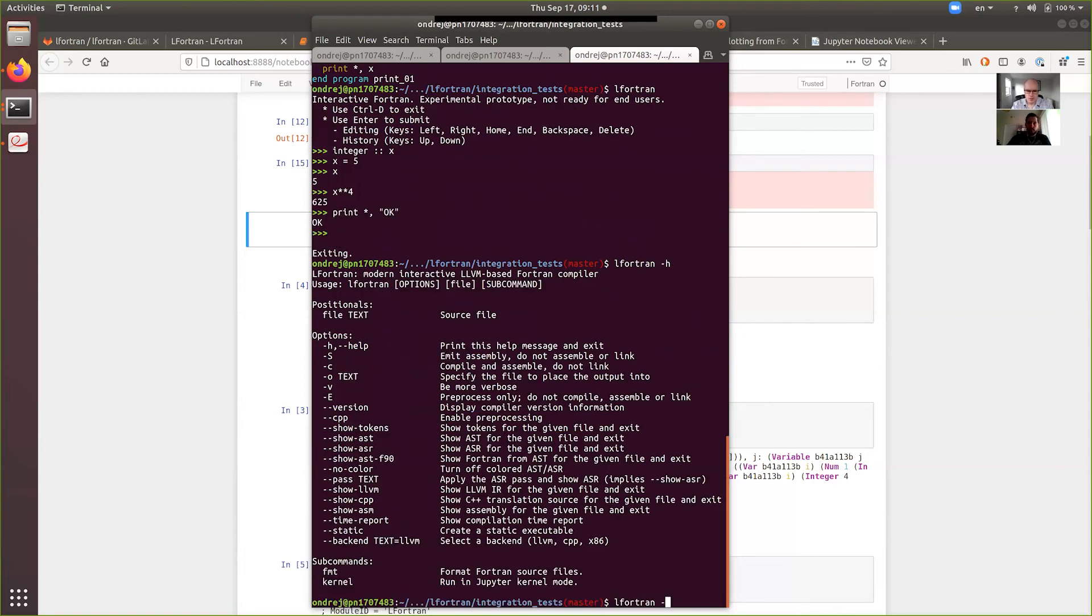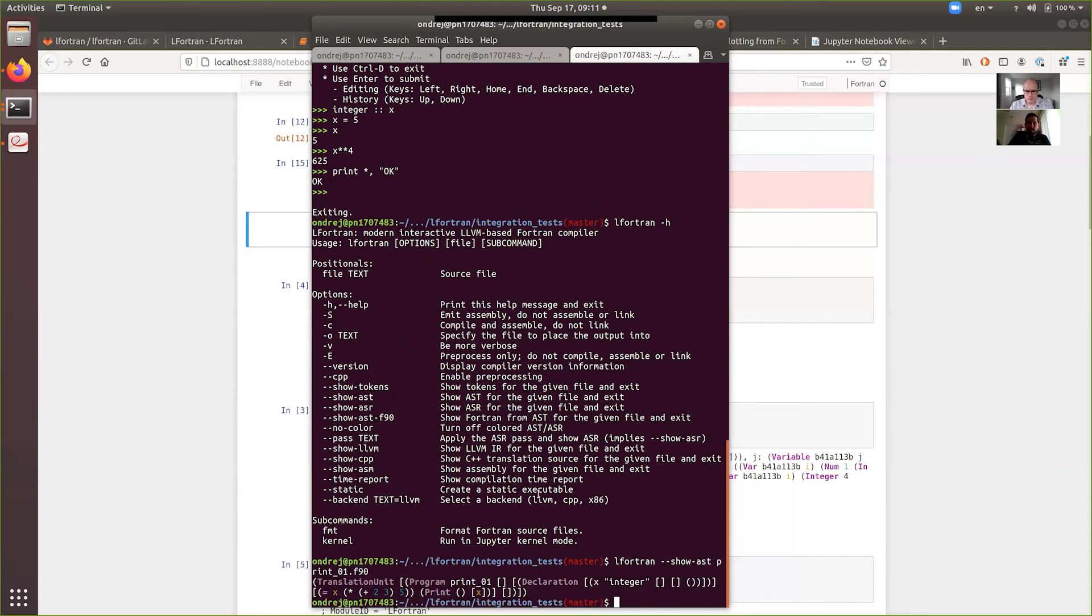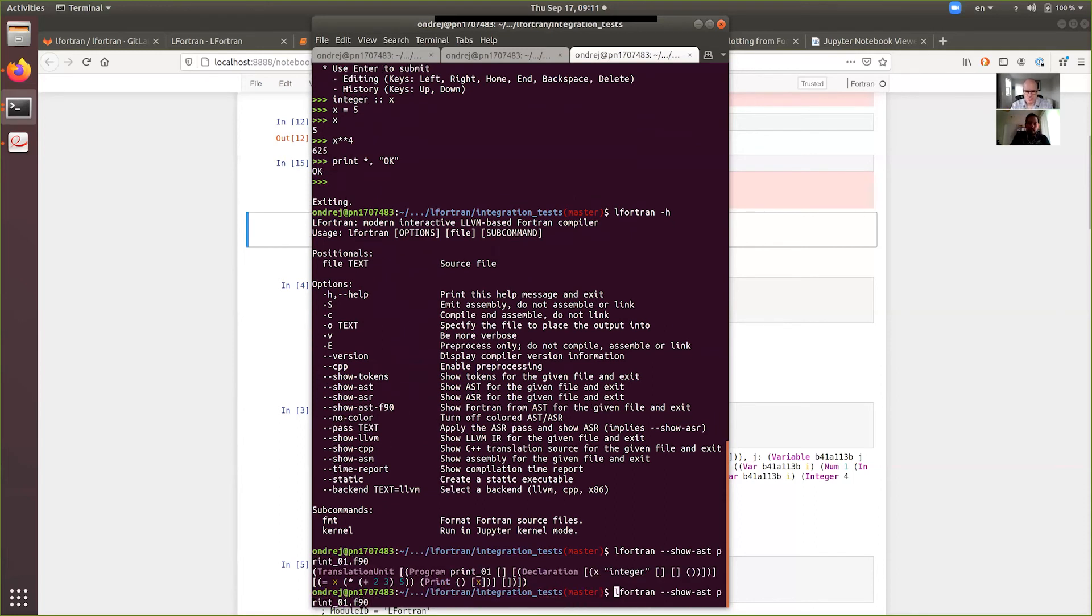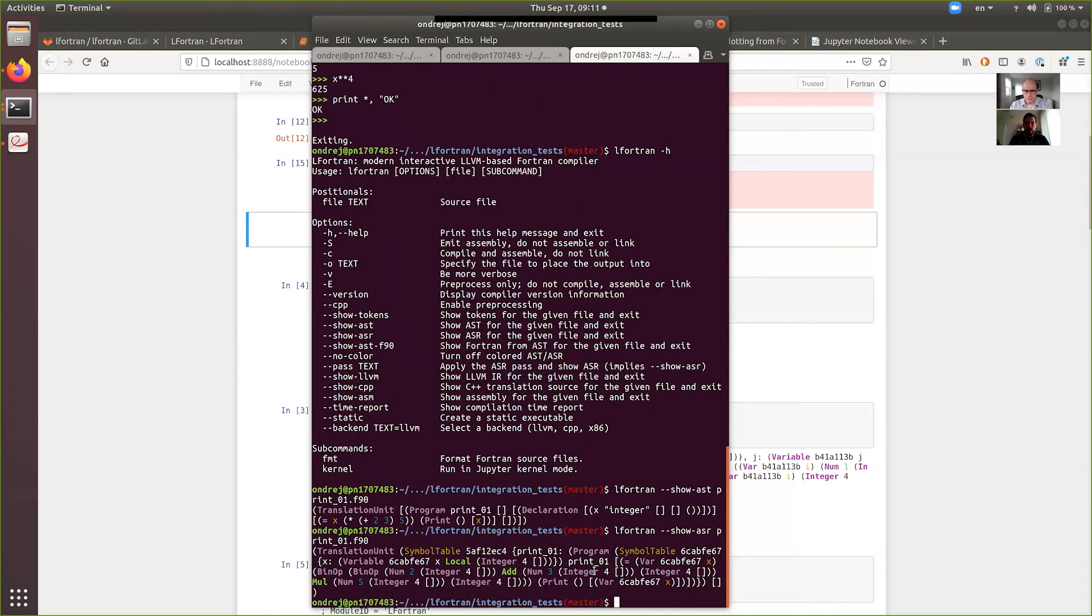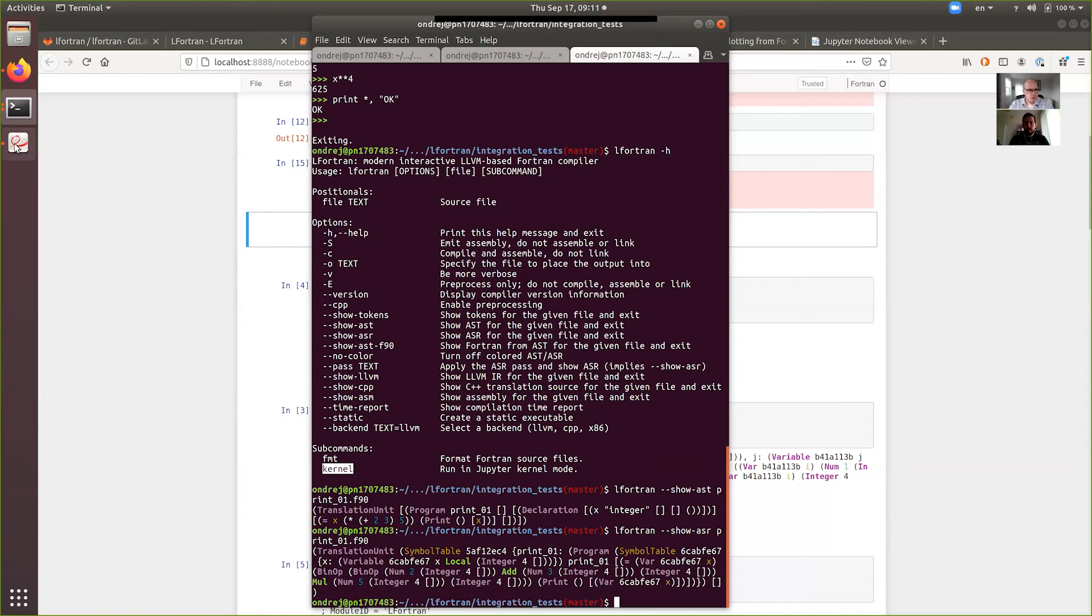And the lfortran, here are all the options. It can show you if you want to show the AST, for example. You can just call show AST. If you want to show the ASR, you can do that, you know, from command line also. And then it has this, we already saw the format subcommand and also it has a kernel. The kernel, that's the Jupyter kernel. And so, everything is in this single binary, lfortran binary. So, it's very convenient. Now, let's get back to the talk.